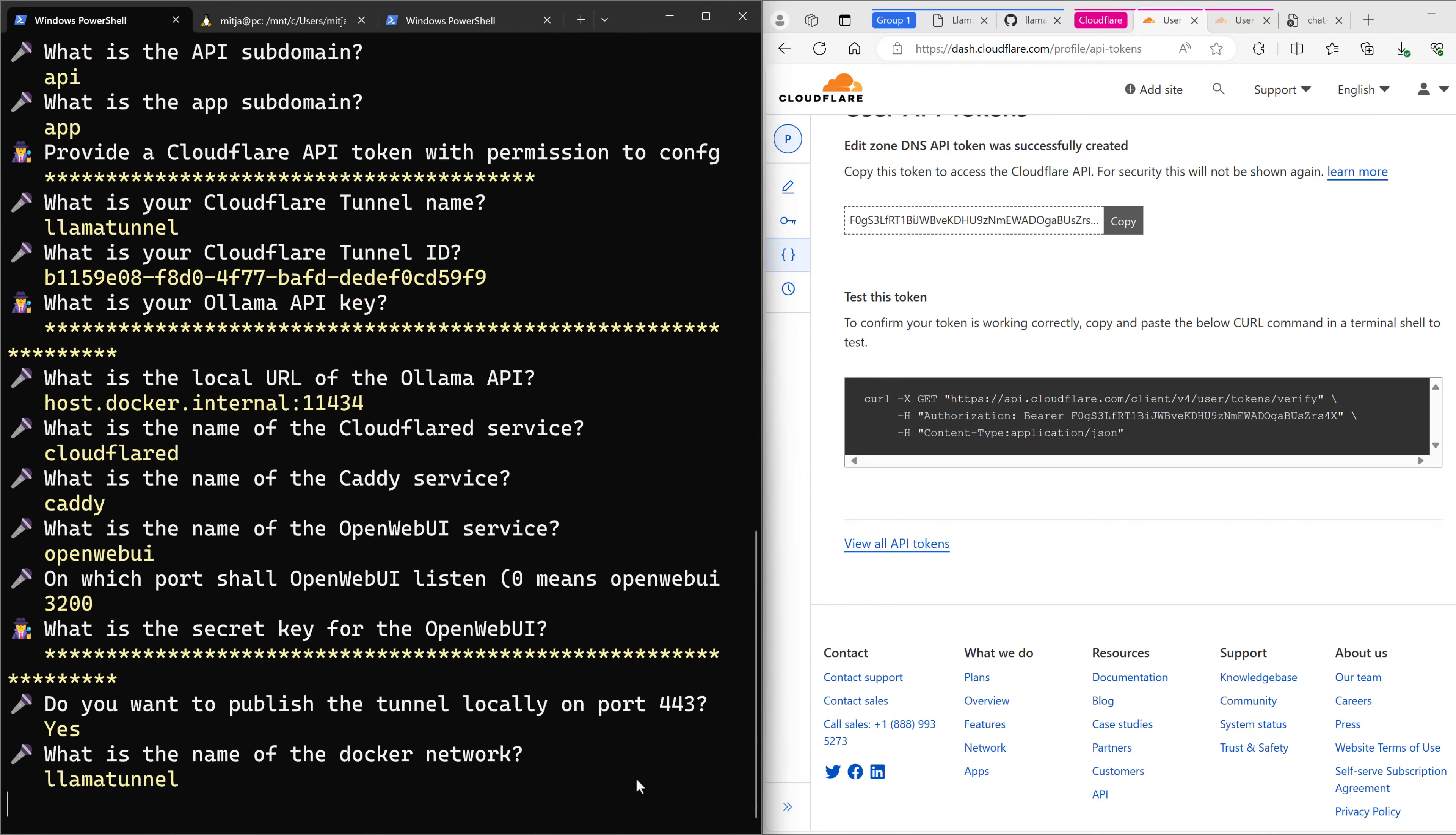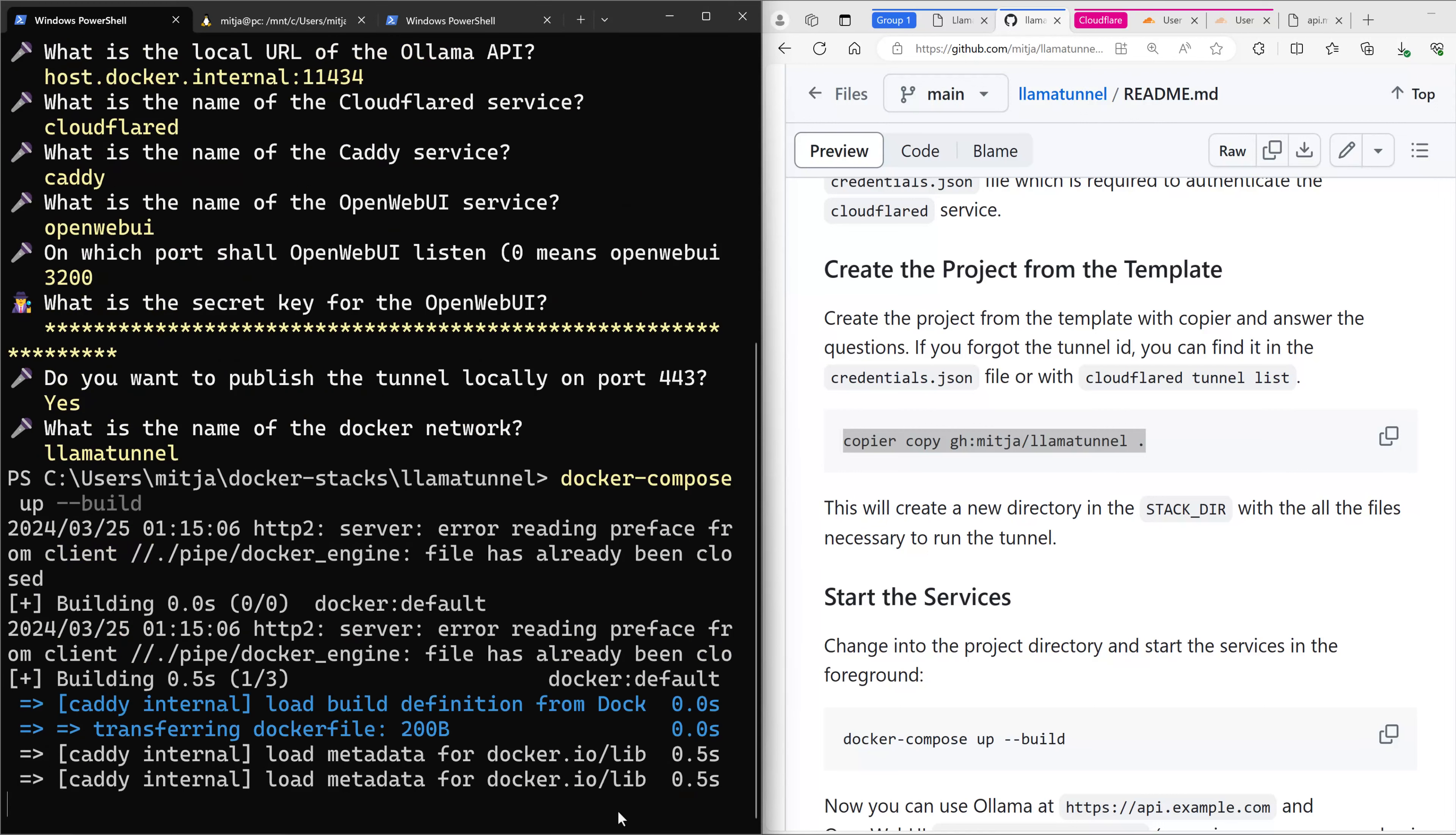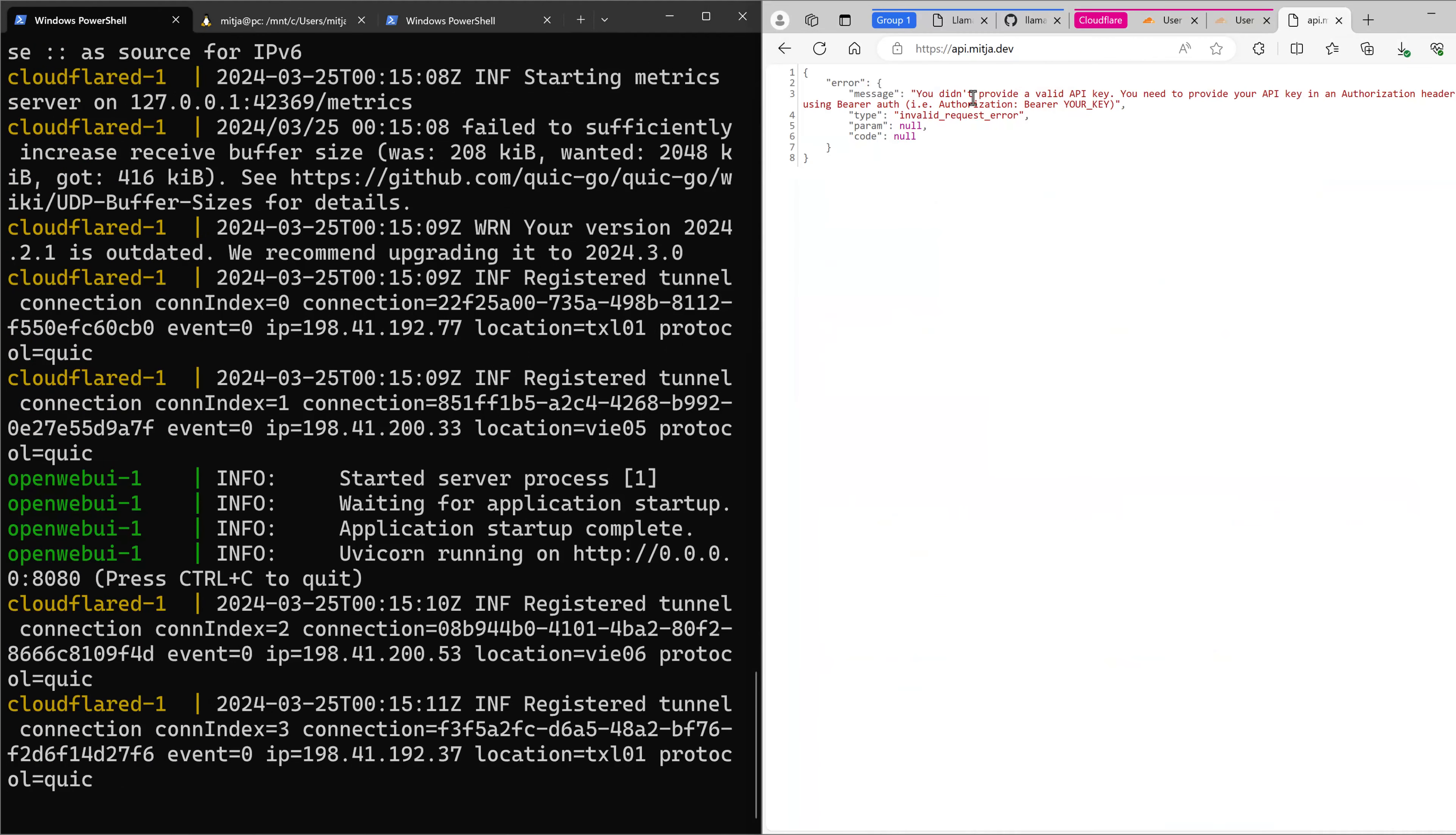Now we can start the services with docker-compose-app. We also need to build the services because the Caddy image is custom built. I think it's done already.